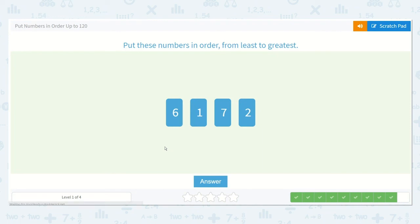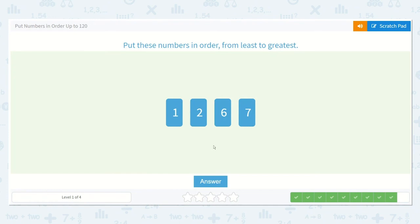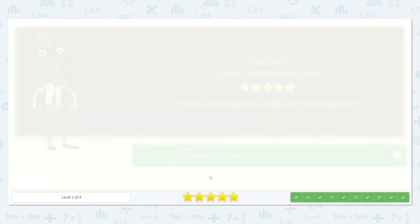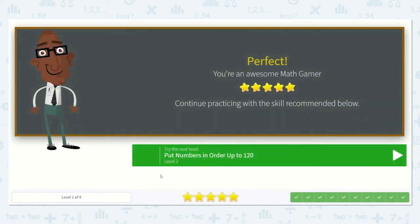Oh, I see the first two. Do you? Yeah, one, two. Then three, four, five, six, seven. Brilliant. Thanks for all your help on this lesson today.